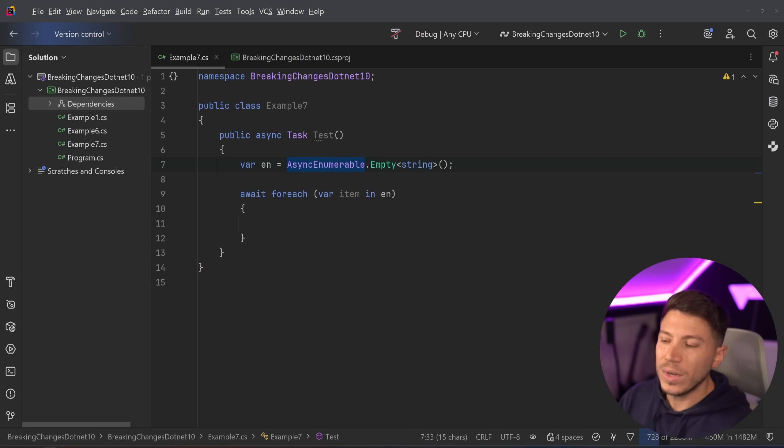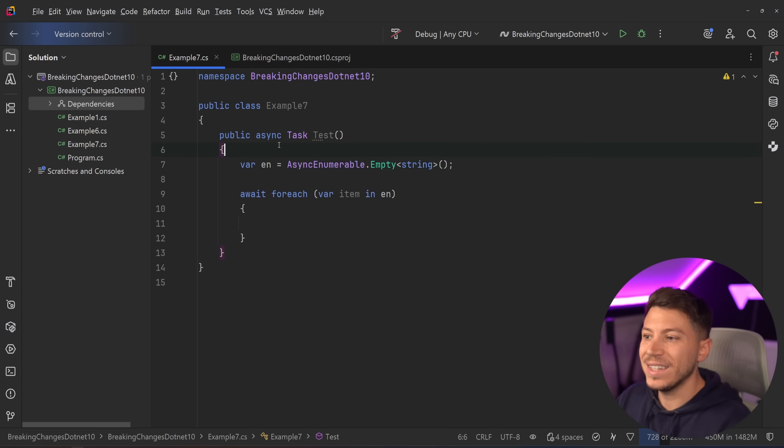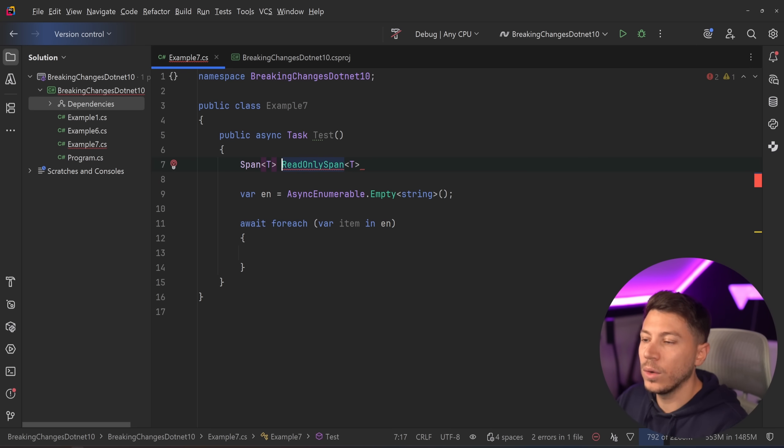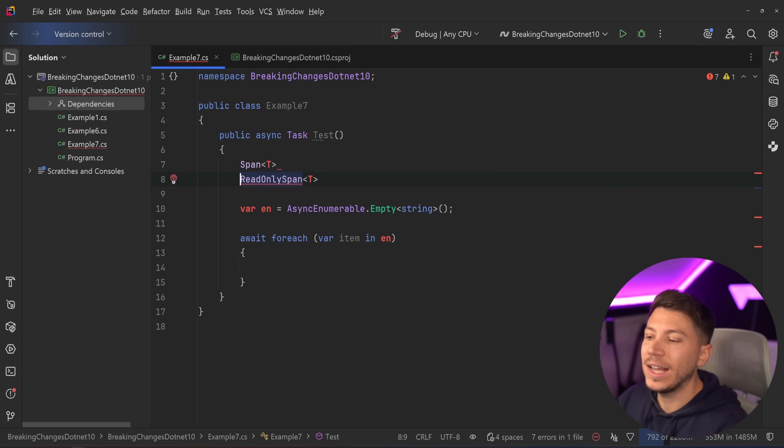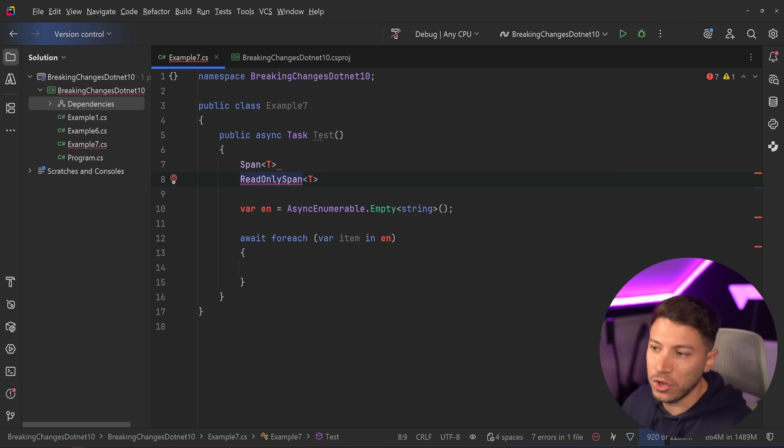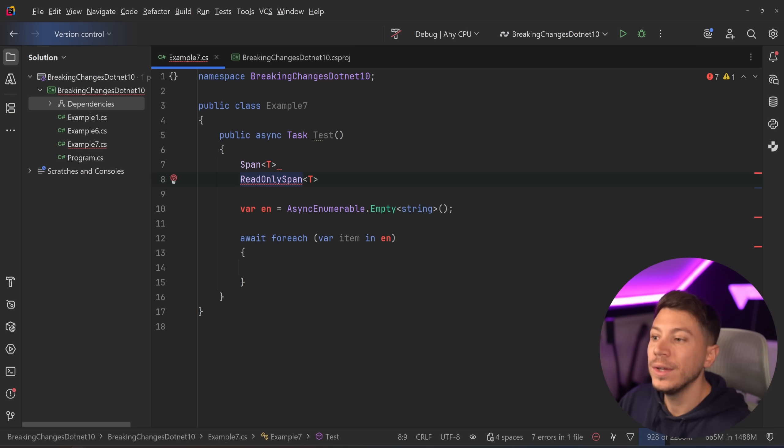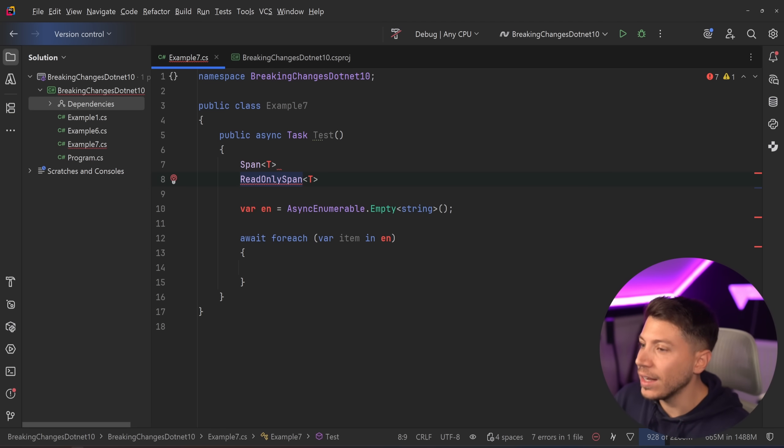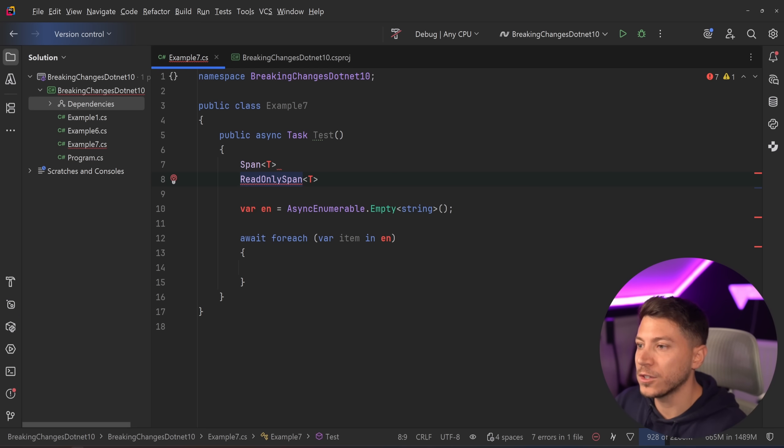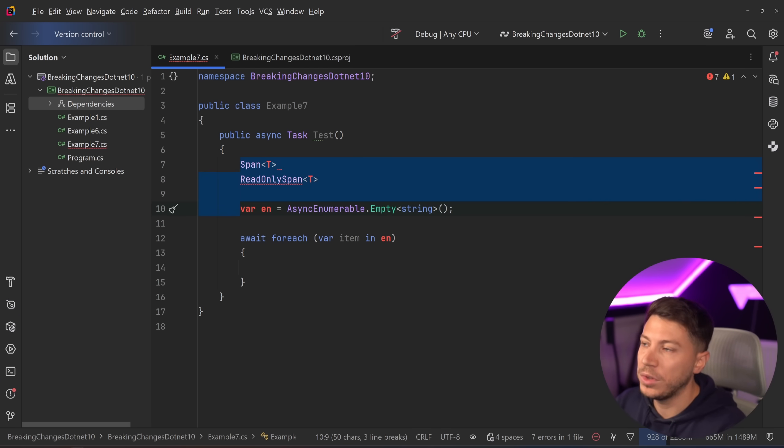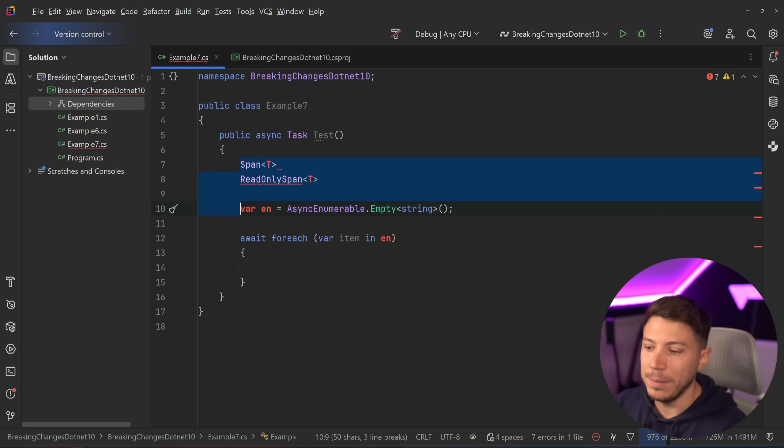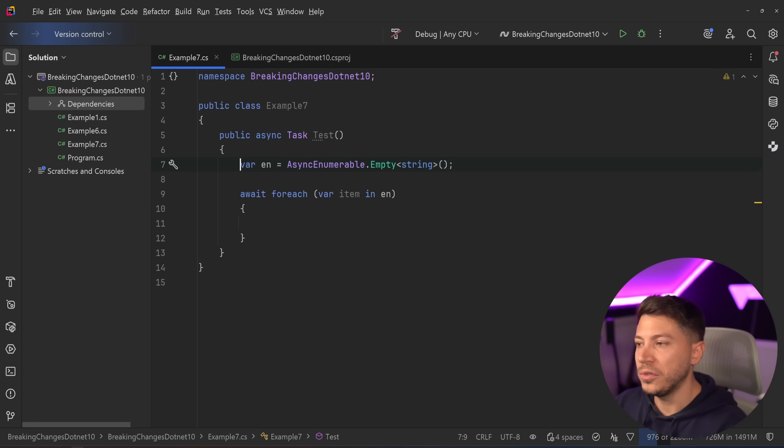Those are really the big ones. There's another one, which is span of T and read-only span of T now have more implicit conversions. So, depending on how you've structured your code, that might cause an issue. I think it's unlikely this would happen for a couple of reasons. First, not many people use spans. But also, even if you do, if you're using it with a var keyword or depending on a use case, this might not really be an issue for you.